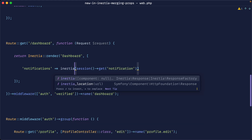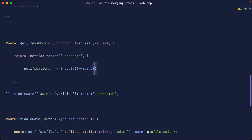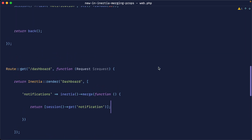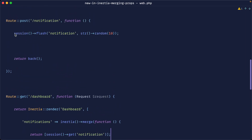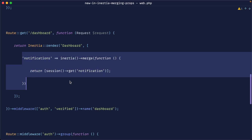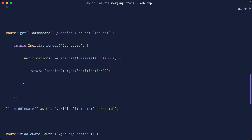All we do is use either the Inertia facade or the Inertia helper, call merge, and pass in whatever we want to merge — returning the result as an array. For every request made to this route, when we flash something into the notification session and return back to the dashboard, this is going to re-render. Now that we're using merge, Inertia will take whatever value is returned and automatically merge it on the client side, rather than replacing the prop.